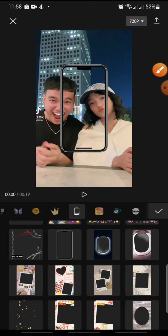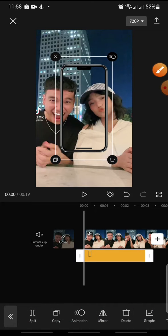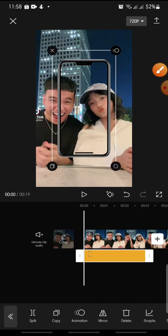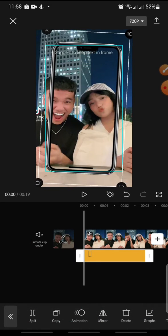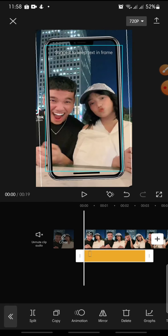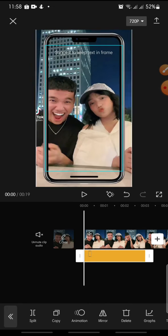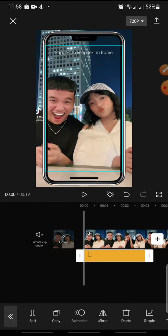Click on the mobile phone frame, and after this you can adjust the mobile phone frame using your two fingers to resize and reposition it.